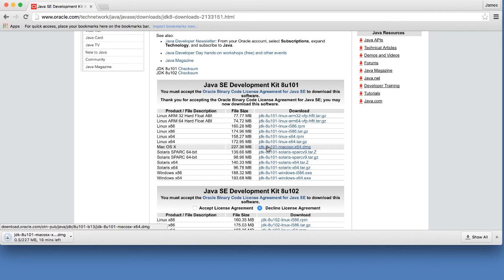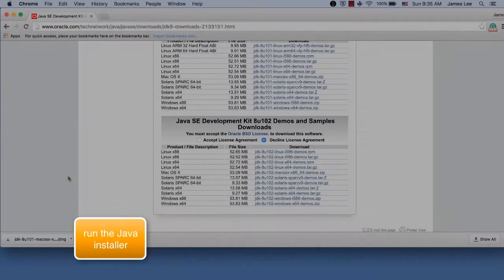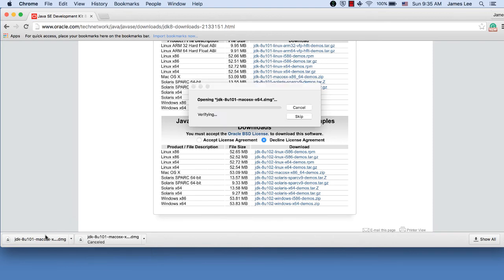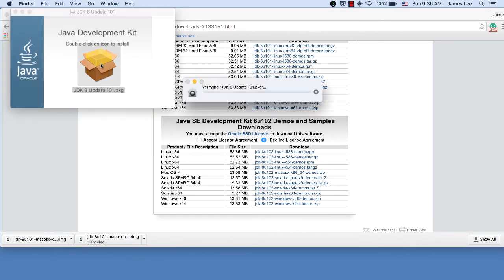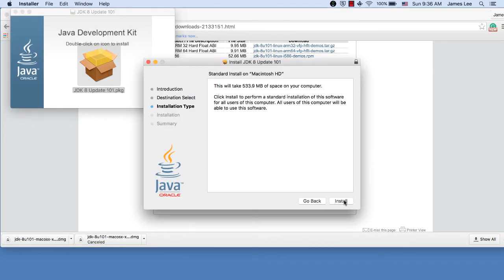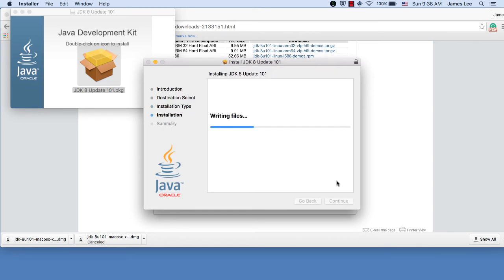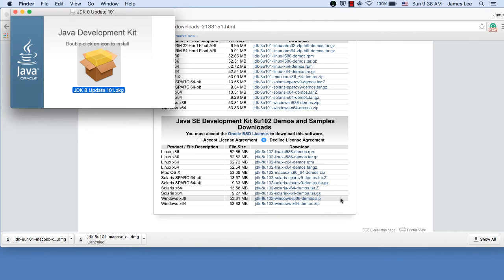I'm fast-forwarding the video until the download is complete. Once the installer has downloaded, just run the installer and accept all defaults. Type your password to proceed. Now, the Java installation is complete.